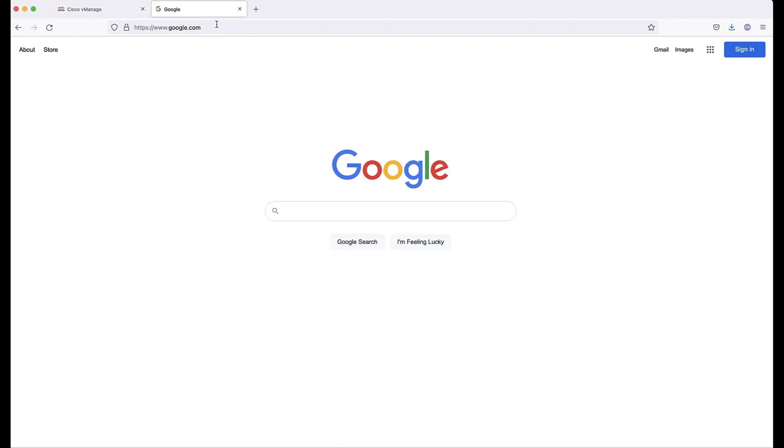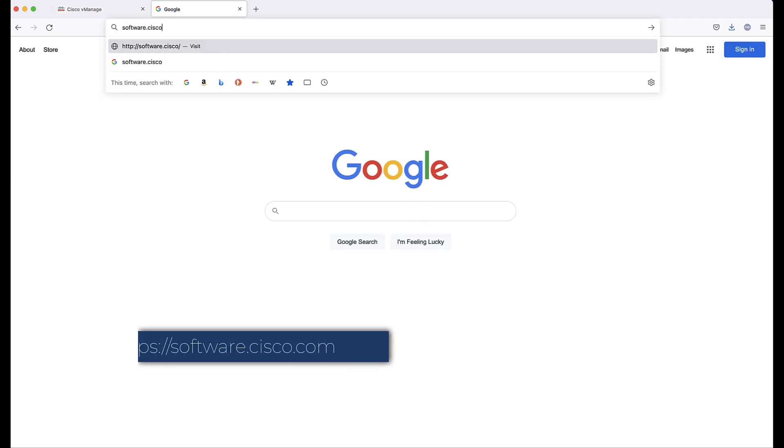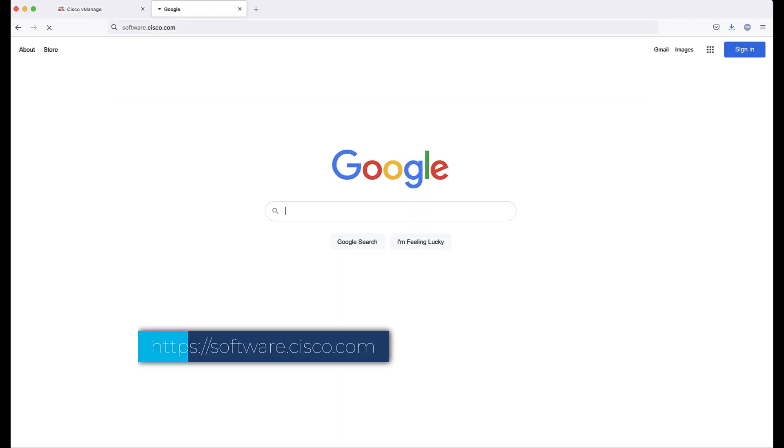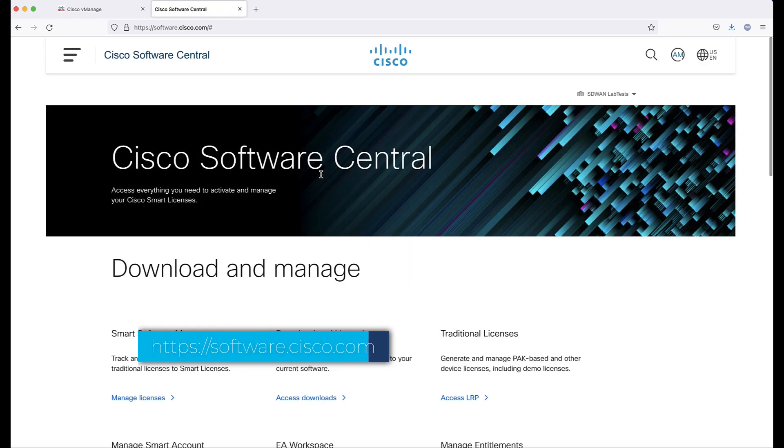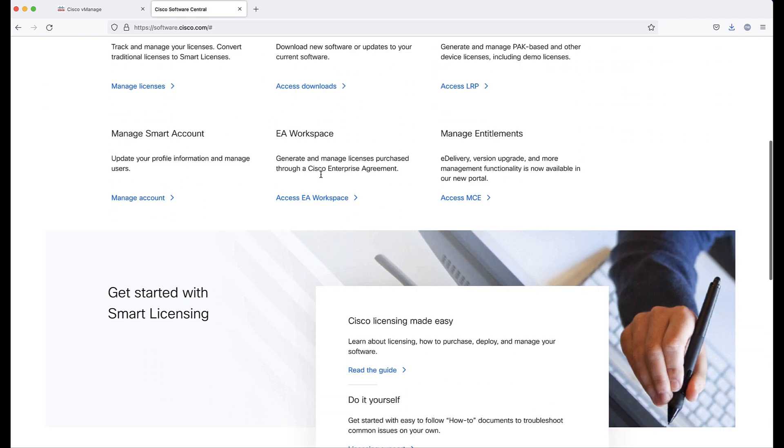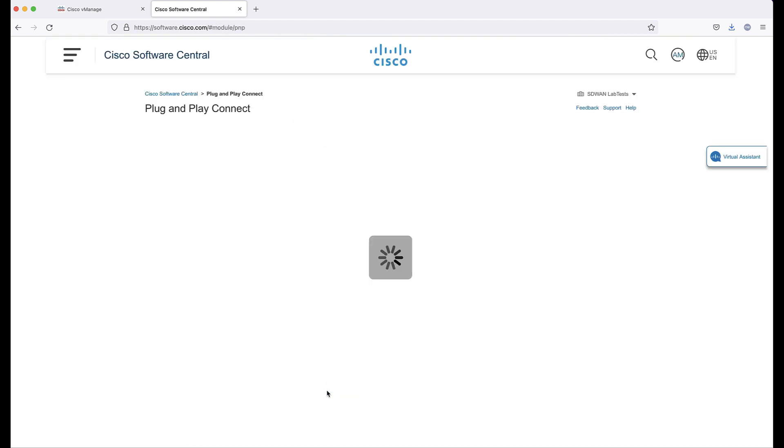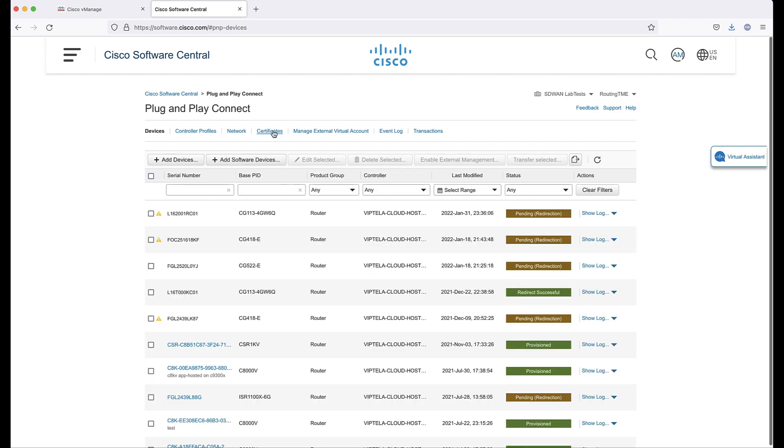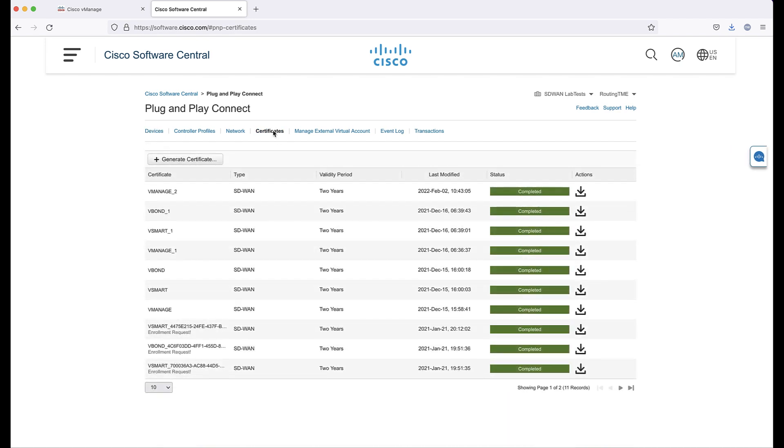Now the CSR needs to be submitted to the certificate authority to be signed. Navigate to software.cisco.com and scroll down to find the Plug and Play Connect portal.